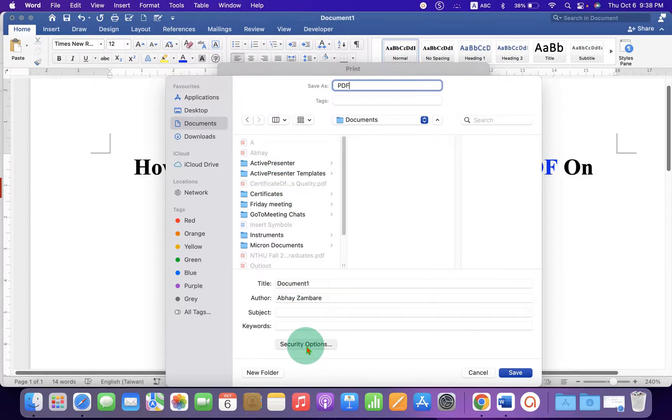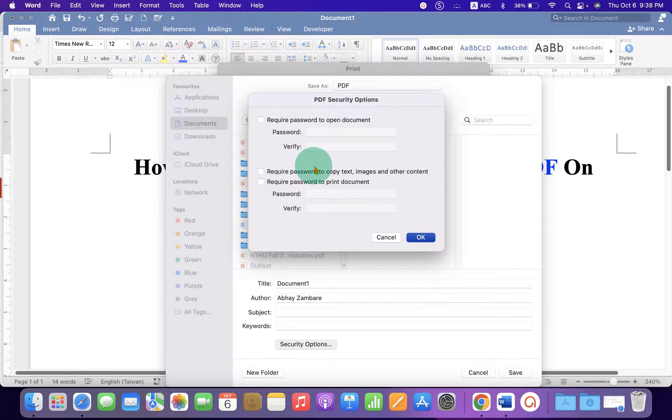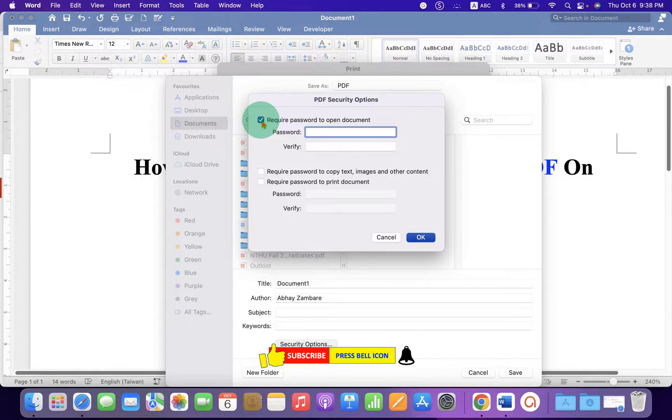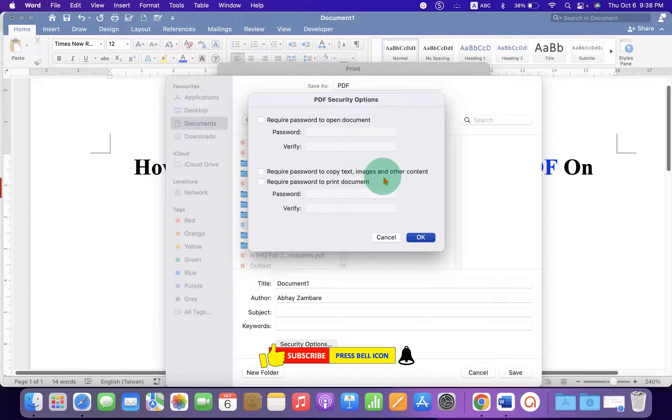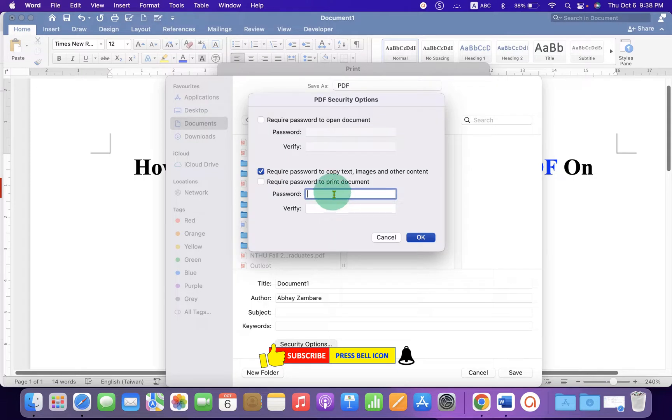If you want to set a password to this PDF, you can set the password by clicking this box and just enter the password. If you don't want the contents of this PDF to be copied, for example, text, image and other content, then you can select this option and just enter the password.